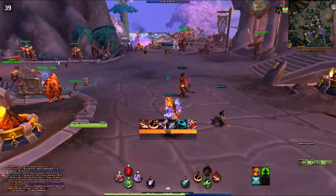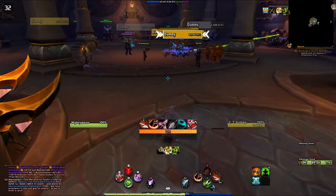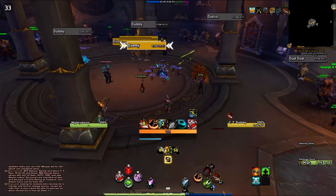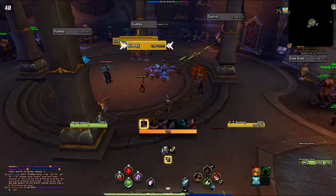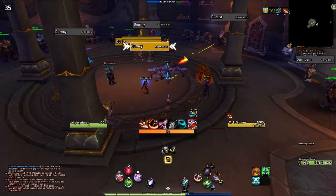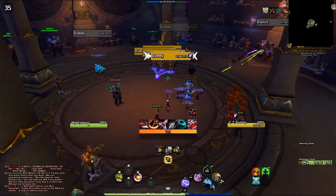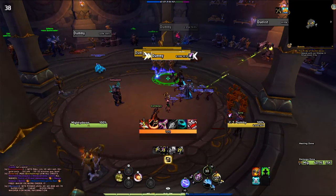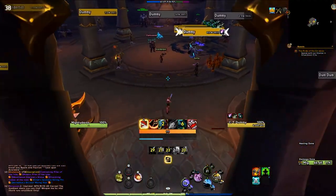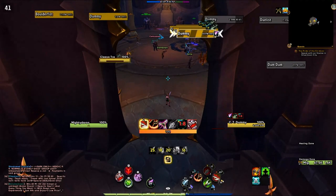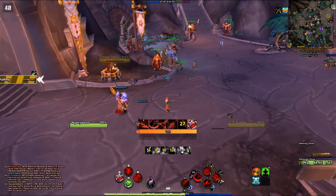Let's test the bindings — Disengage works, Aspect of the Cheetah works, Stealth works. Beast Cleave and Barbed Shot fire. Binding Shot, Tranq Shot, and Tar Trap all work. Death Chakram fires too. So you can definitely smash with this setup — if you're not an idiot like me who lost their pet. Jump and Disengage are working great.